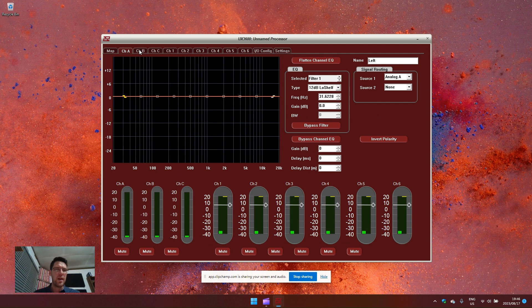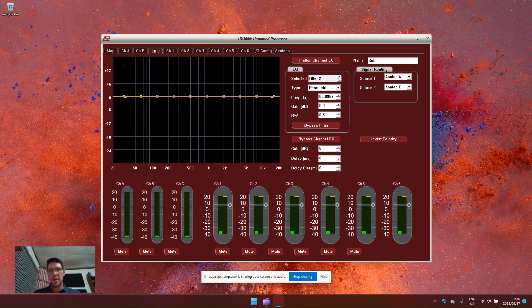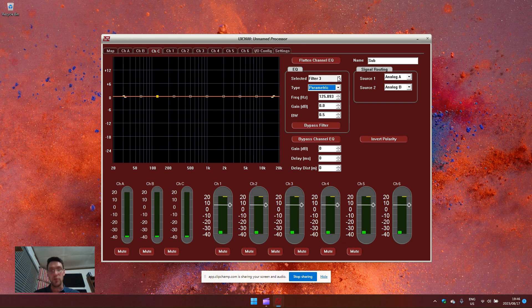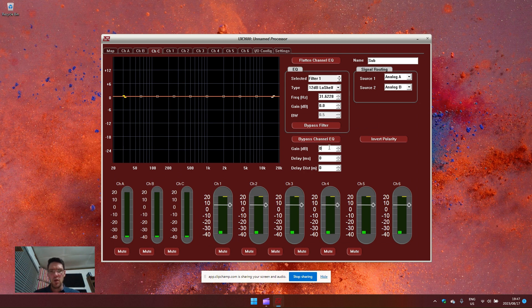The three input modules channel A, channel B, and channel C all have 10 parametric filter EQs or low shelf or high shelf or low pass or high pass selectable. You also don't on the input modules have high pass or low pass as additional. You can do gain, delay or invert polarity.